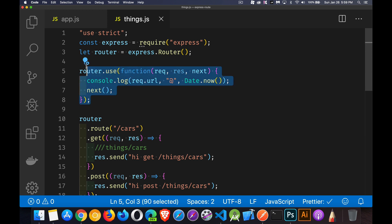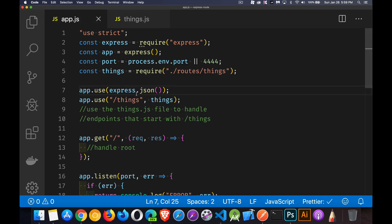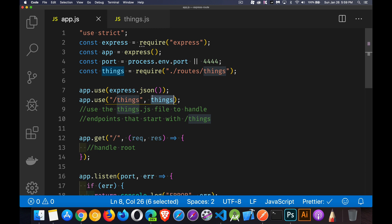So every request that comes in that goes through this router, this middleware only applies to requests that are handled by this file, not ones that are handled by app.js. So back in here, the ones that are handled by this middleware will get that middleware writing out the timestamp. This one will not.